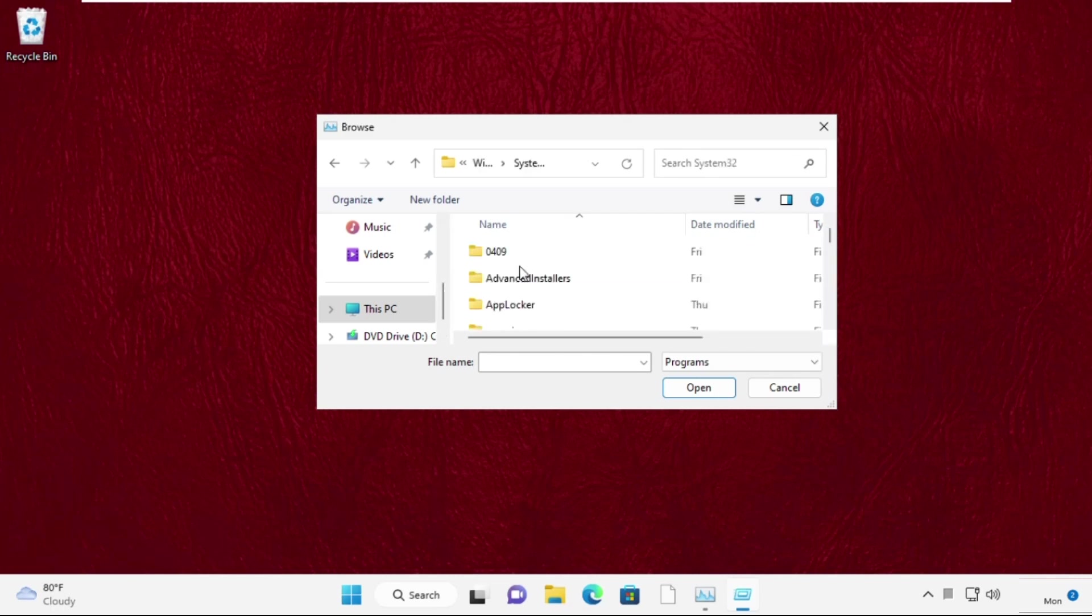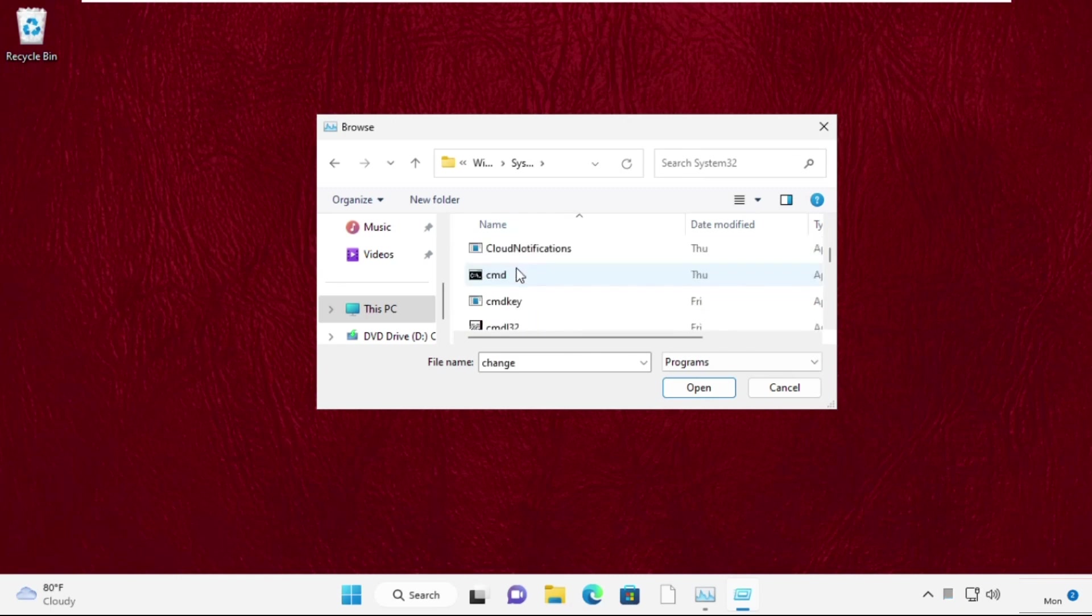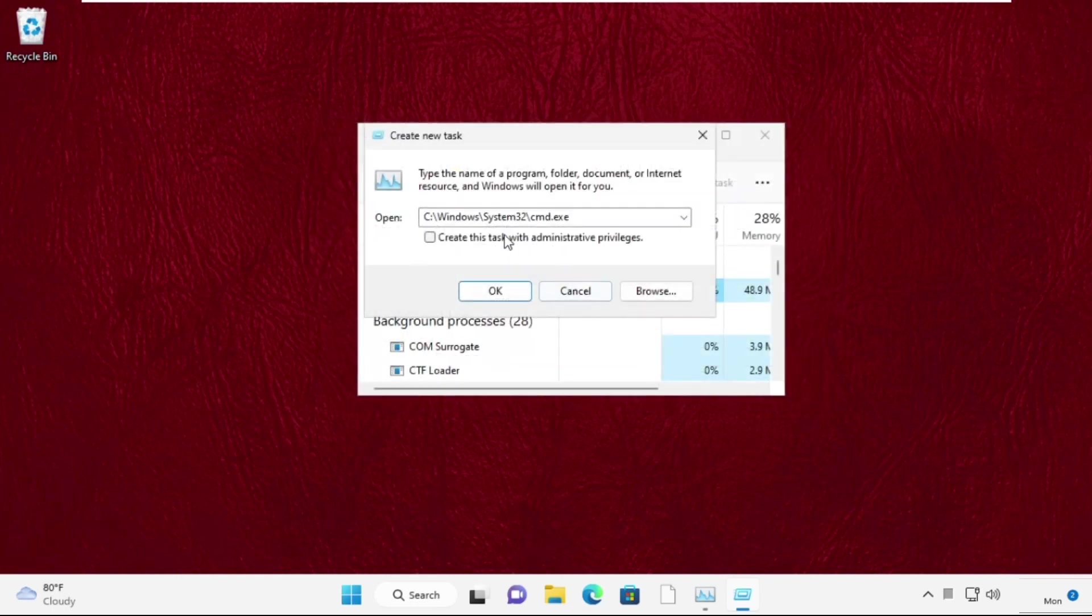Now find out cmd.exe file. Select it and click on open. This will be our path. Now check this box and click on ok.